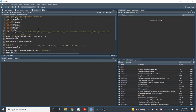Welcome back, everyone. This is Dr. Galenstein, and here we are with the RStudio demo for lecture number eight. In lecture number eight, we look at binary-dependent variable models, and so in this demo, I'll show you how to run the linear probability model and the probit model using R.